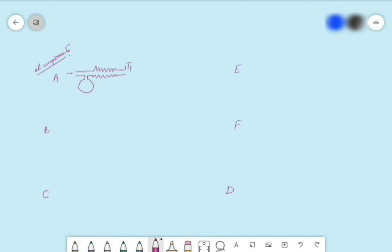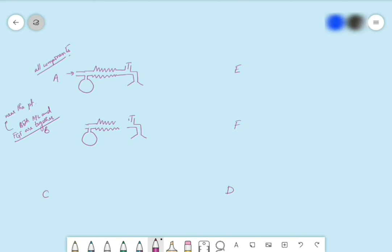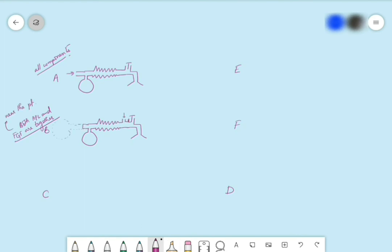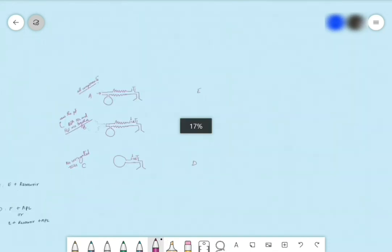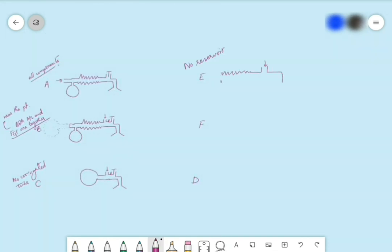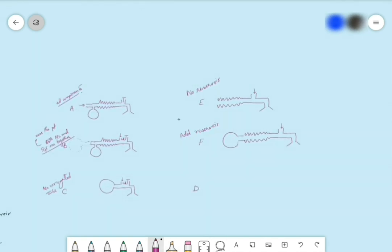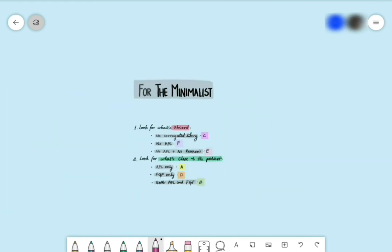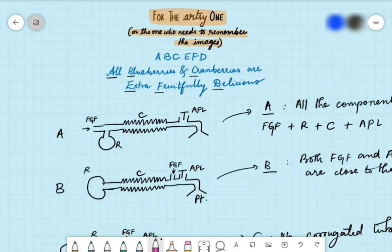Quick recap of the third method — order: A, B, C, E, F, D. All components are present in circuit A. Move FGF close to APL in A and you get B. Remove corrugated tubing from B and you get C. E has no reservoir; add a reservoir to E and it becomes F. Add an APL to F and it becomes D. So that covers all three methods: the minimalist key-features method, the flowchart method, and the diagram memorization method.